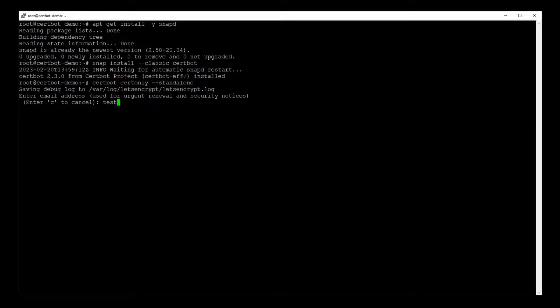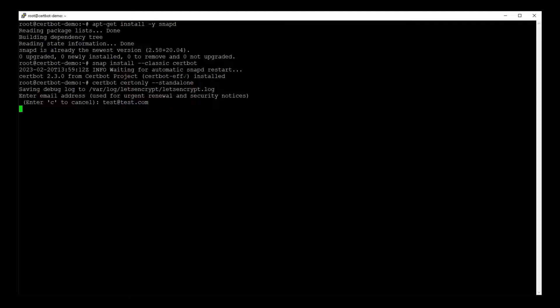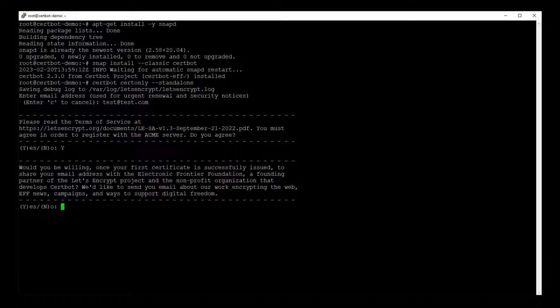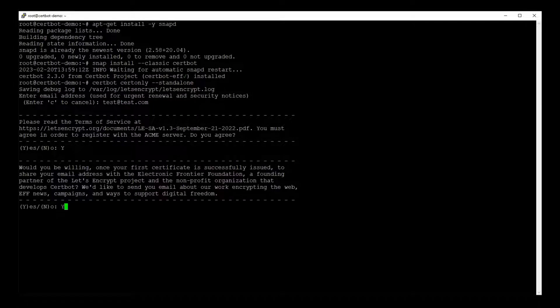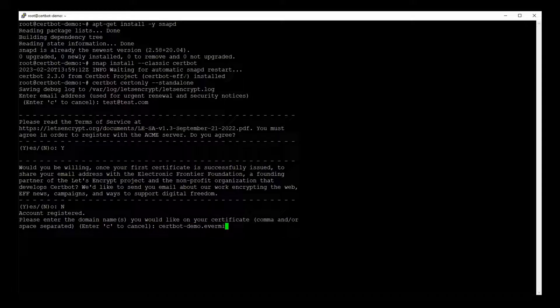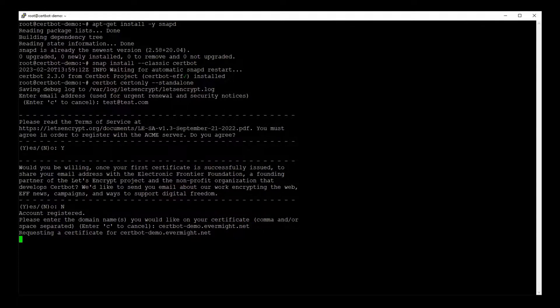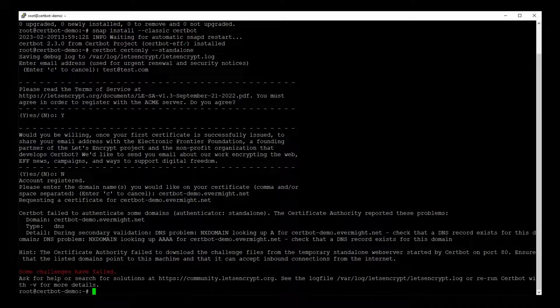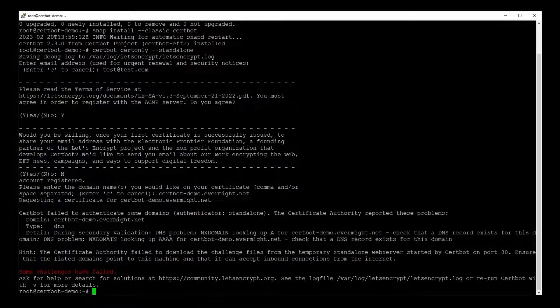Let's type in an email address. Agree to terms of service. Doesn't matter if you agree to a newsletter or not. And let's type in the domain name that we want our certificate for, which is certbot-demo.evermite.net. And we'll wait a moment. Okay, so Certbot failed.